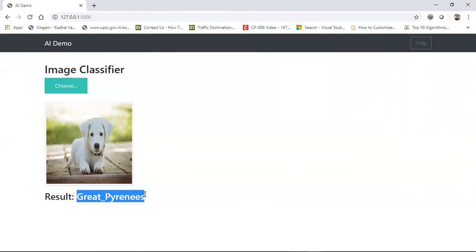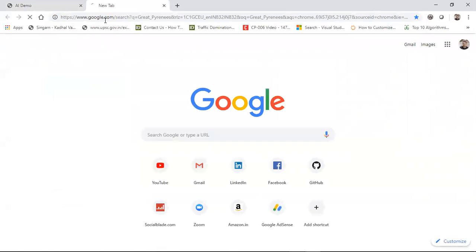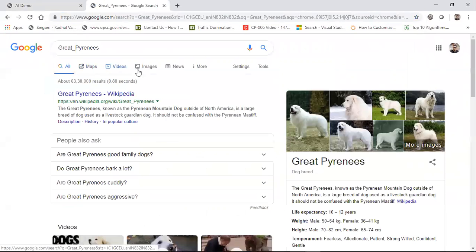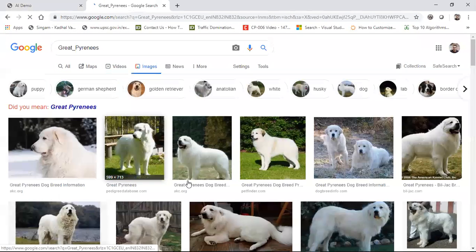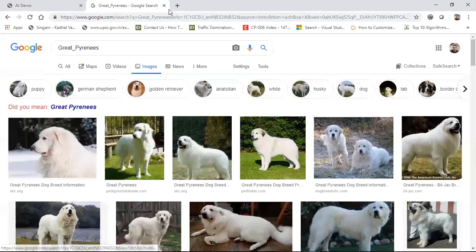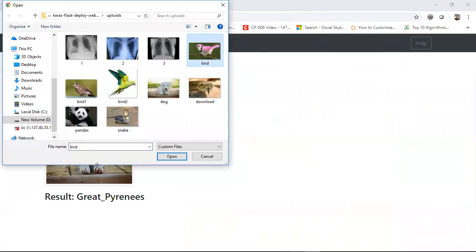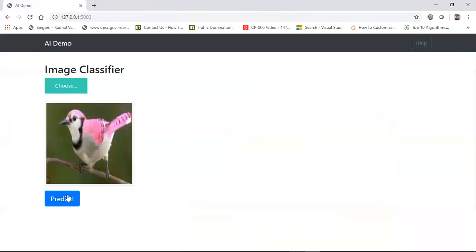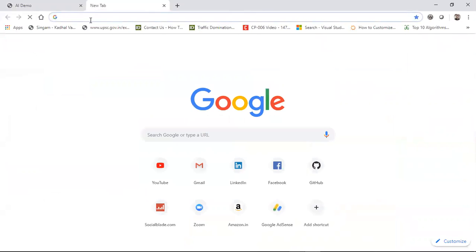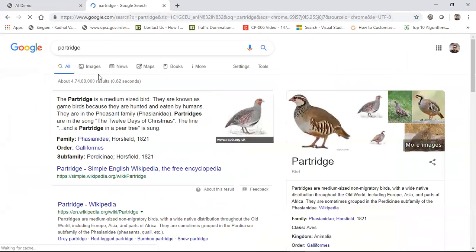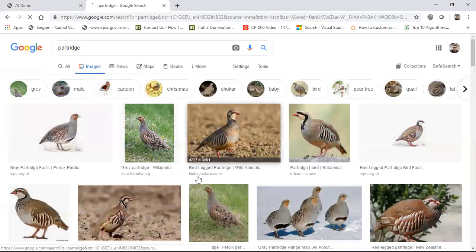Great Pyrenees - this is a breed of dog. You can see the images and the breed of dog. I had uploaded other images too, and this is categorized properly according to what the model says.